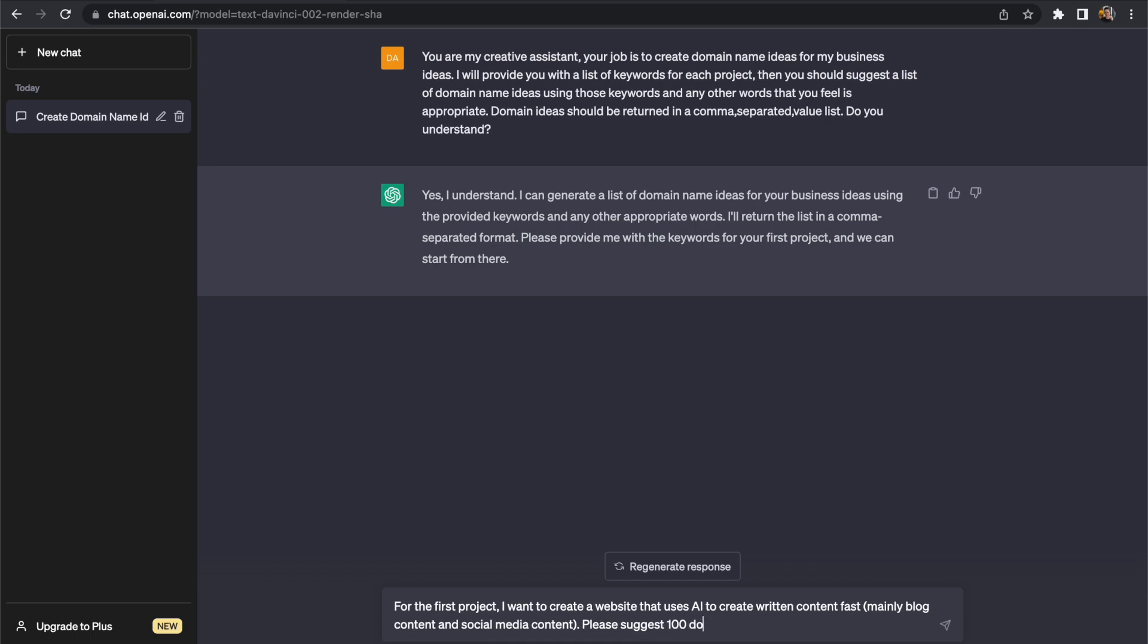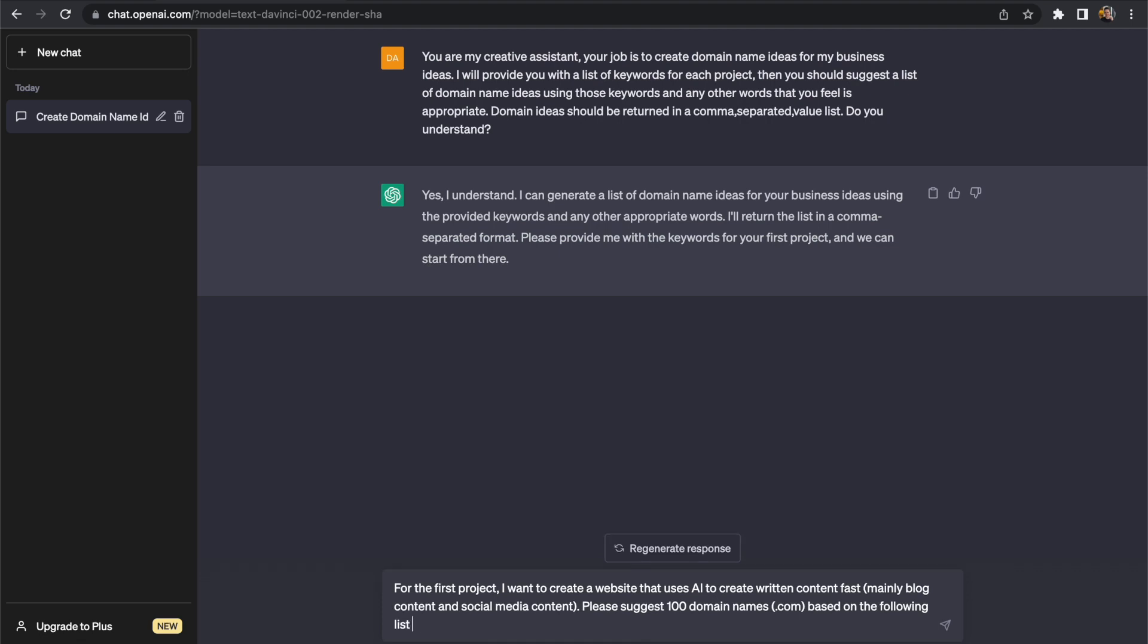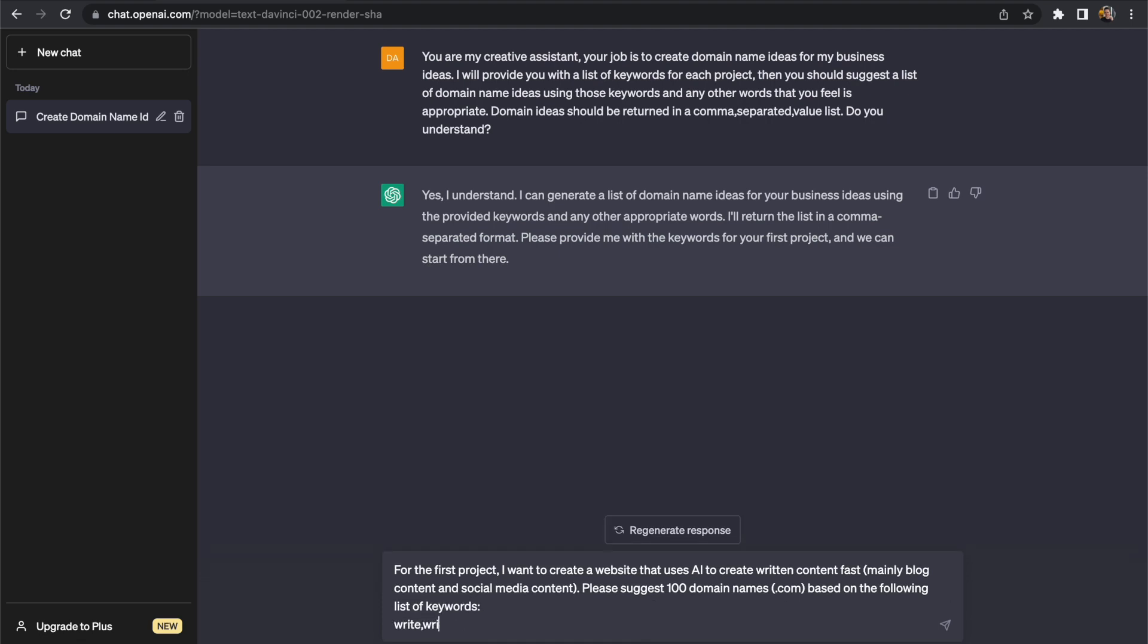So I'm going to suggest that it gives us a hundred domain name ideas and we also want these suggestions to be .com domains. So in order to do this we'll need to pass in a list of keywords like we did point out in the instructions. So these keywords can be used in various orders to create ideas for our domain names.